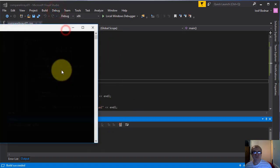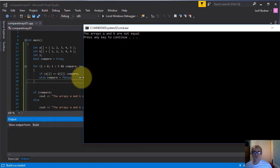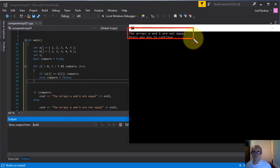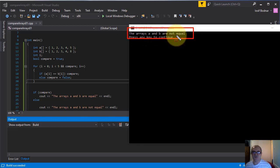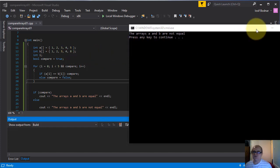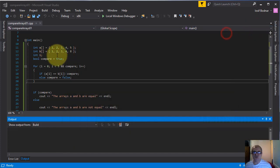Let's release it in console. Here you go — this is the result of this new method to compare two arrays: the arrays A and B are not equal, which is true, because in this moment these two arrays A and B are not equal — this element is different. So let's make another change.